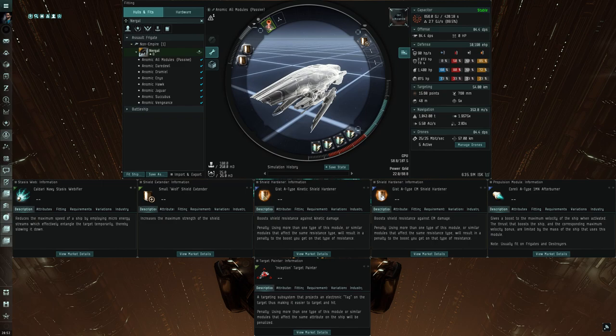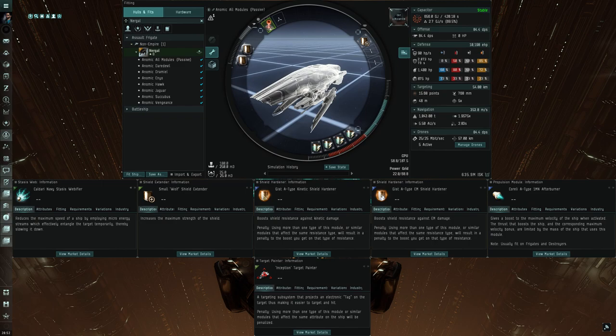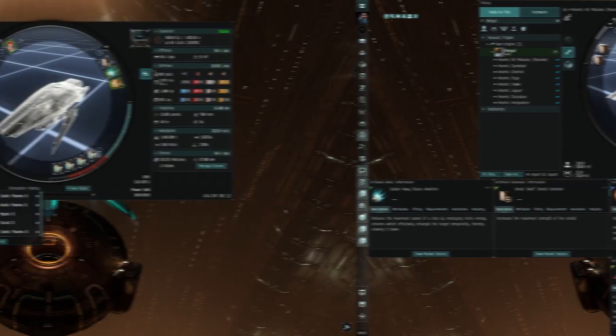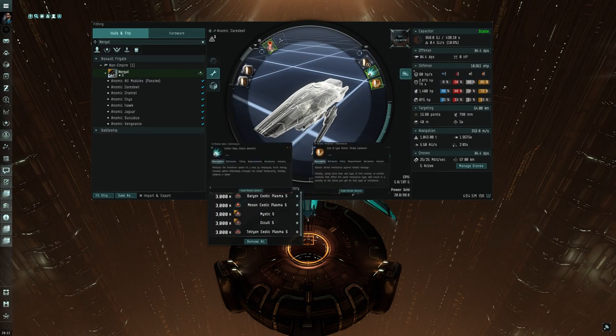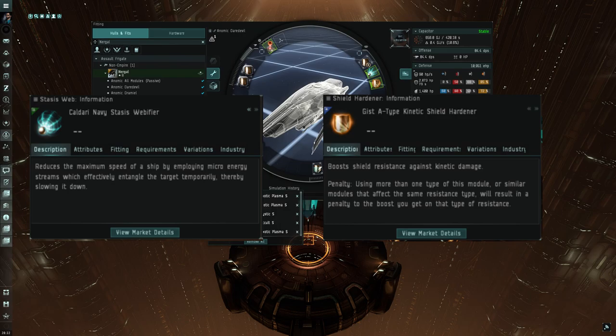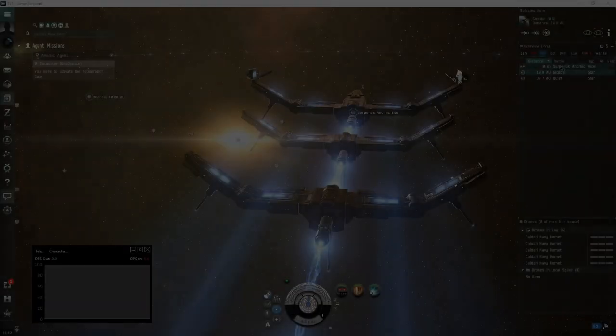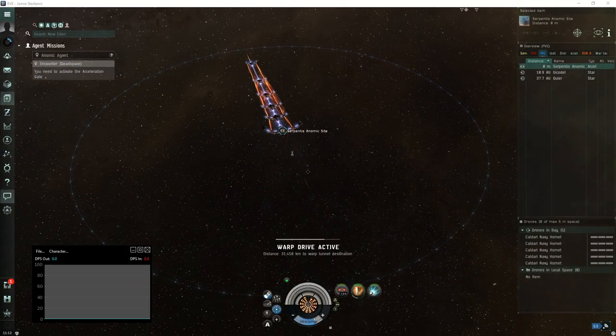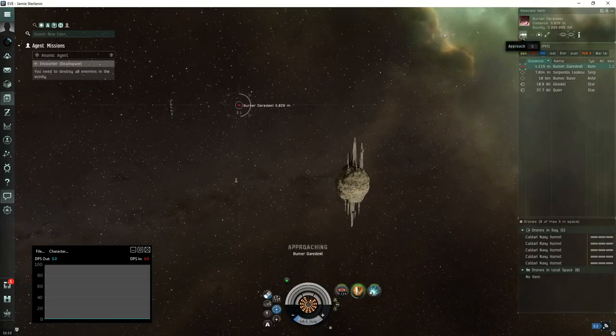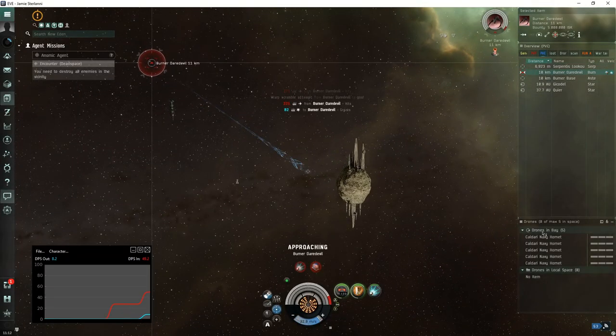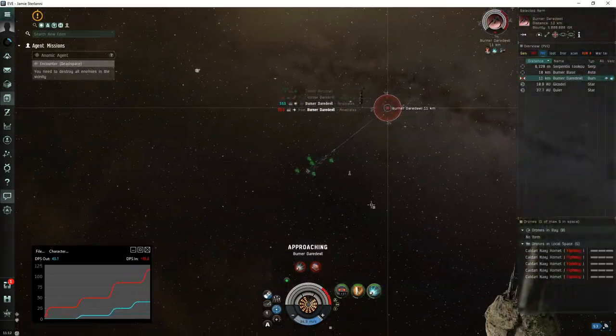What I came down to is that we're only going to change out two mid slots for all of the missions that we're going to be covering in this video. There's a total of six modules that will be going into these two slots and you'll see them on the screen right now. Starting off with the Daredevil, the two swaps are going to be the webifier and the kinetic shield hardener.